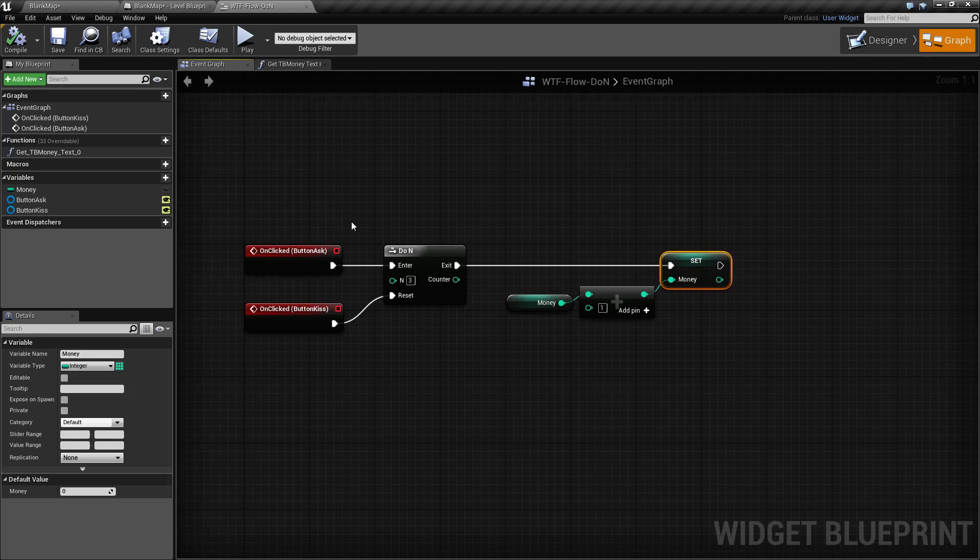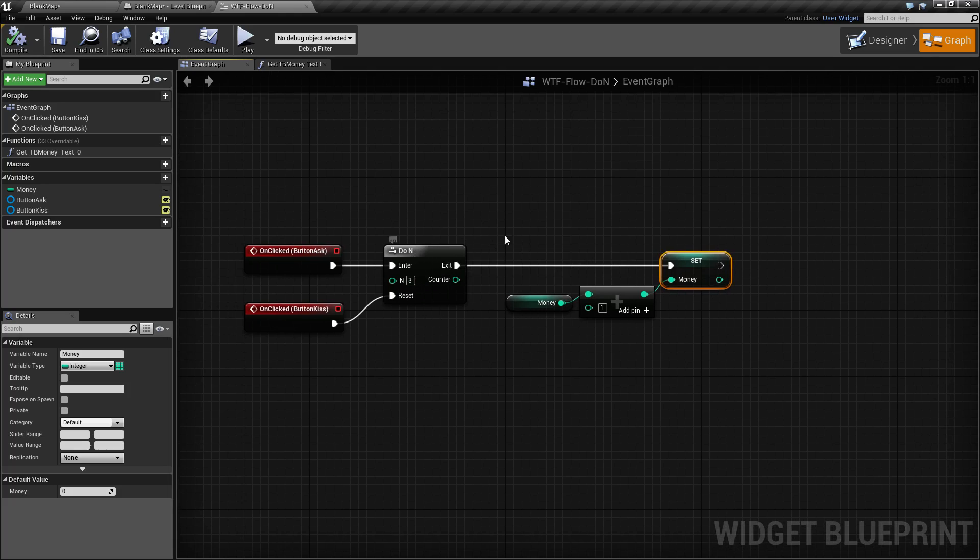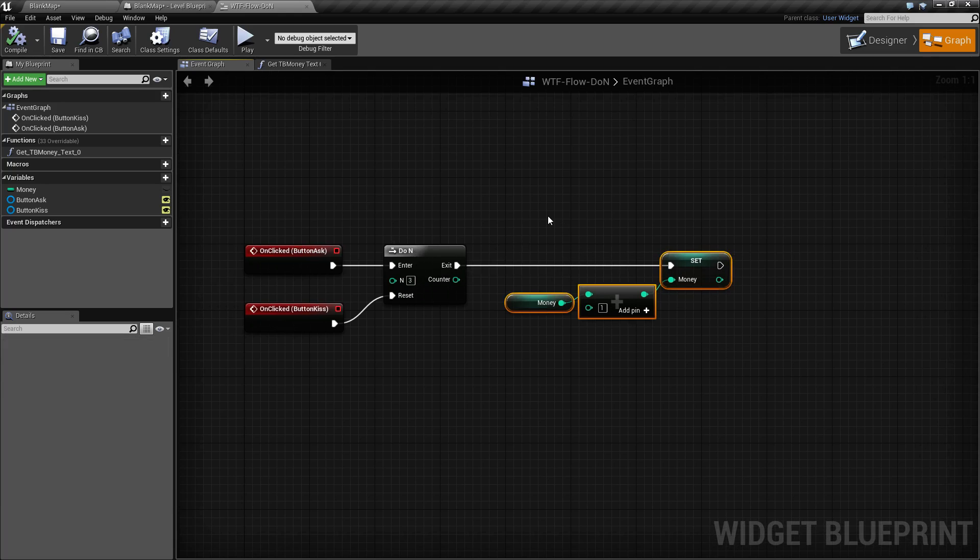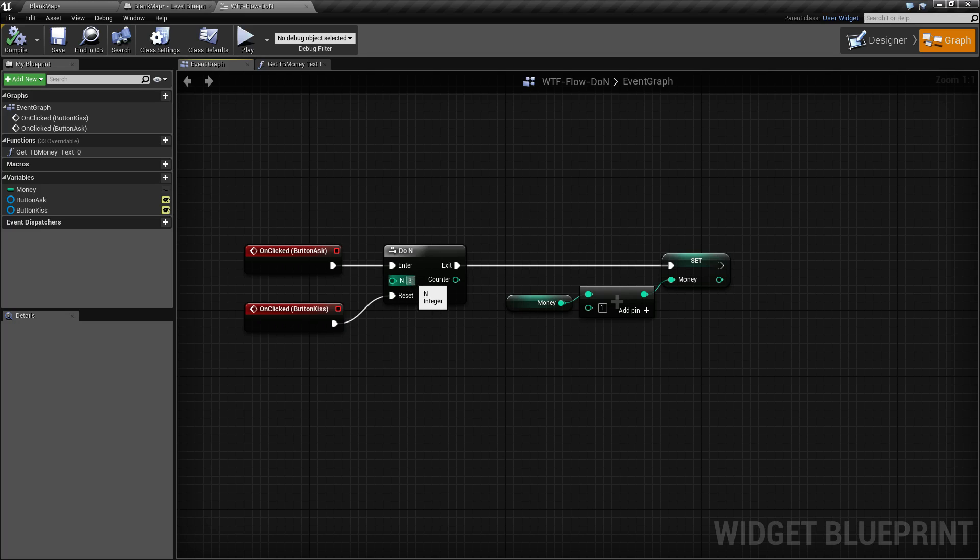Now the next time it goes through, it knows N is equal to 1, it increments N to 2, and does the same thing. Third time, increments N to 3, and gives us more money.